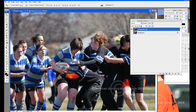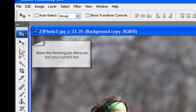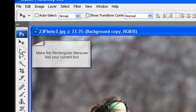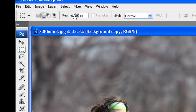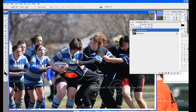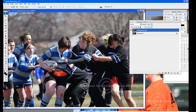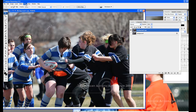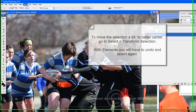We are going to show how to feather a photo. Click on the rectangular marquee tool to make it your current tool. The feather amount will be the max at 250 pixels. Draw a rectangle around the subject, trying to keep her in the center — it does not have to be perfectly centered. We are going to move the selection a bit by going to Select, Transform Selection.